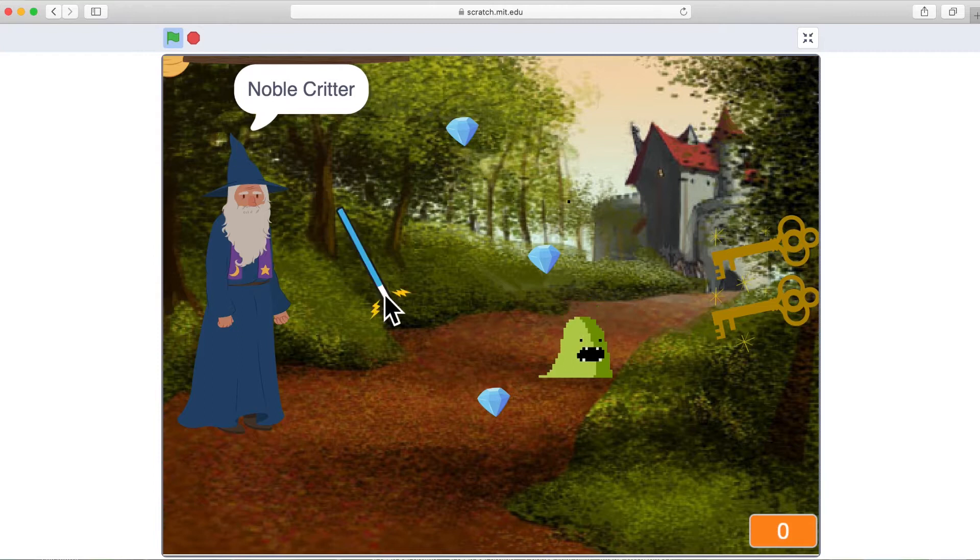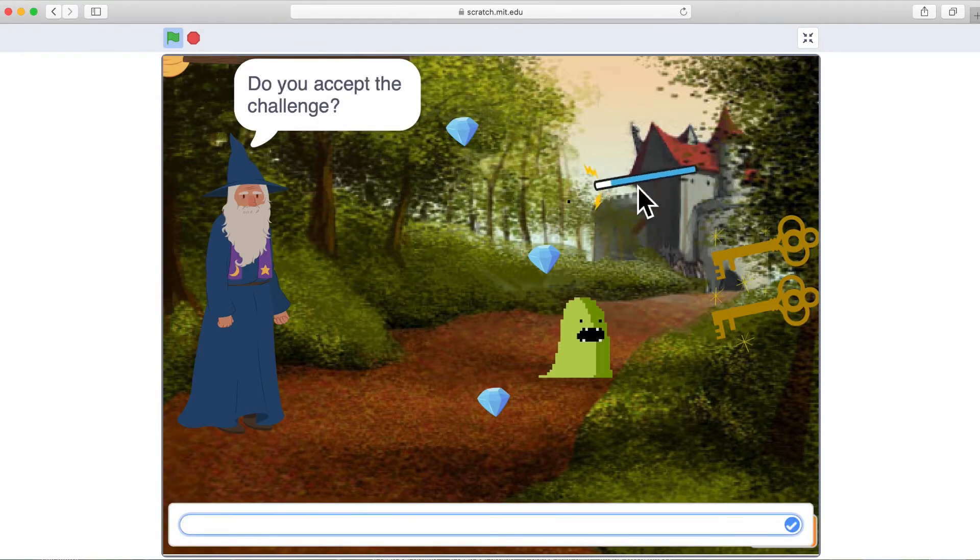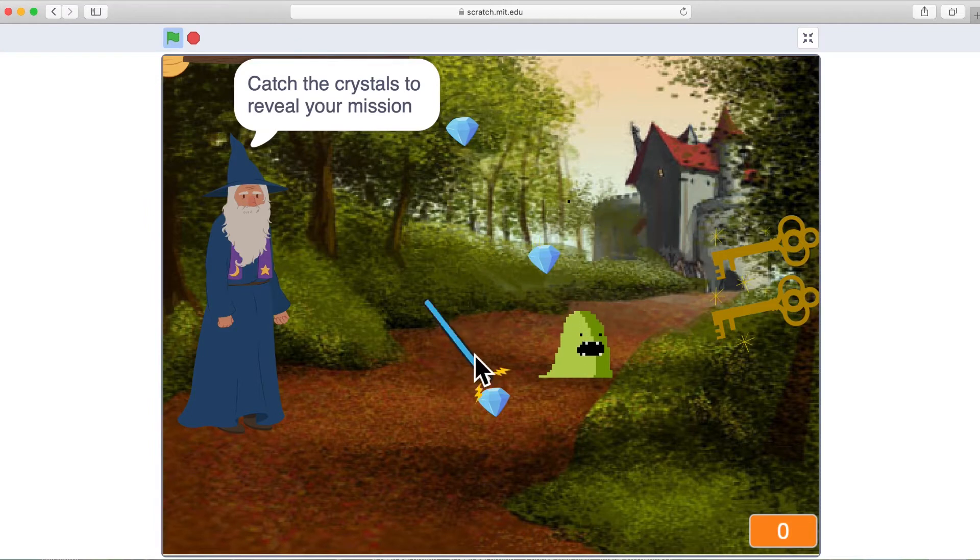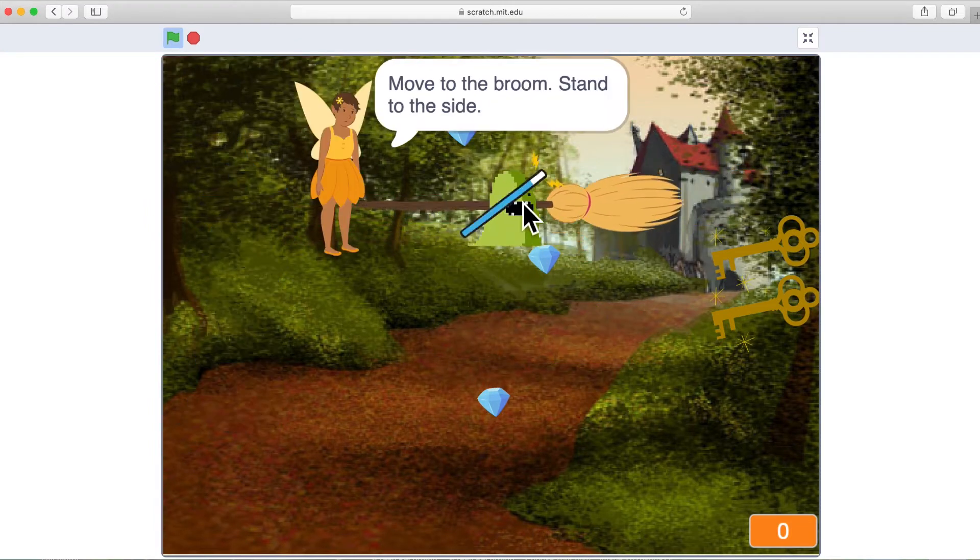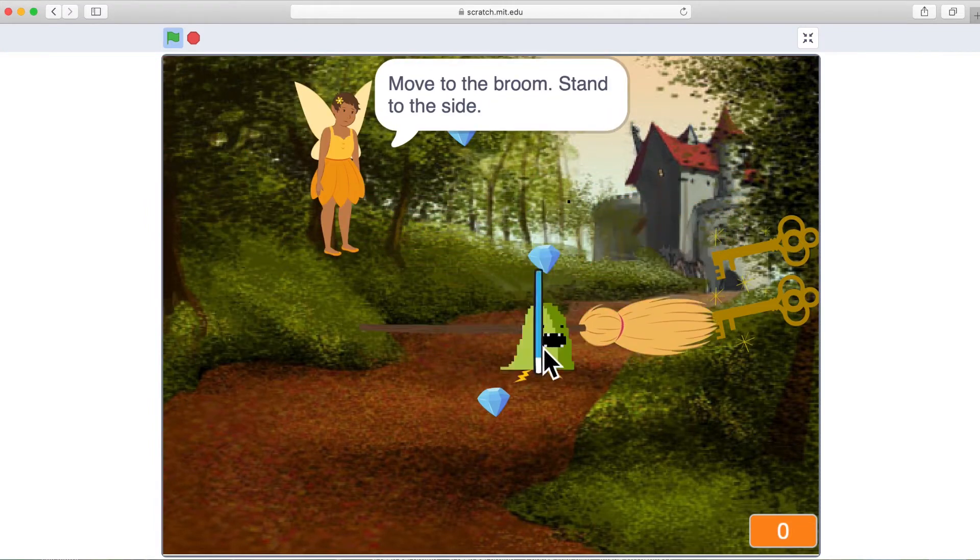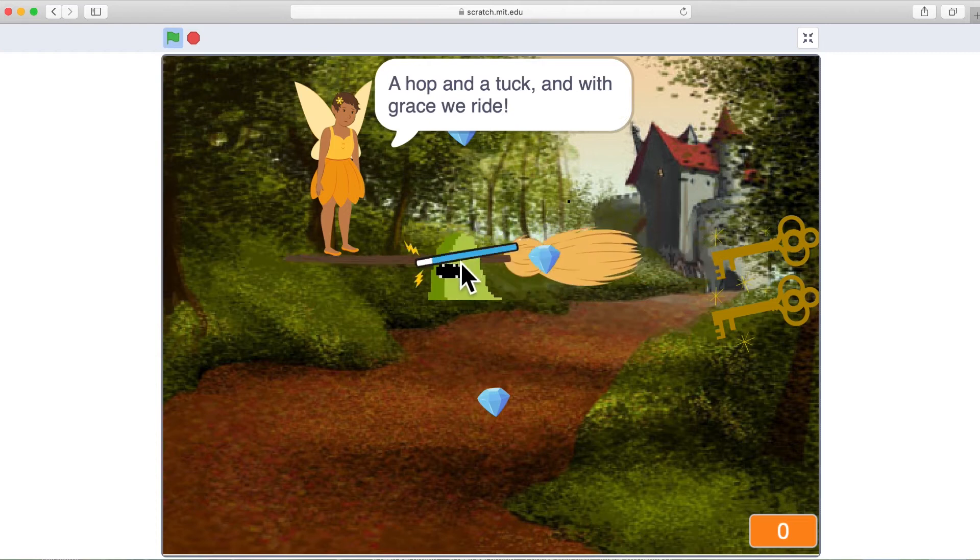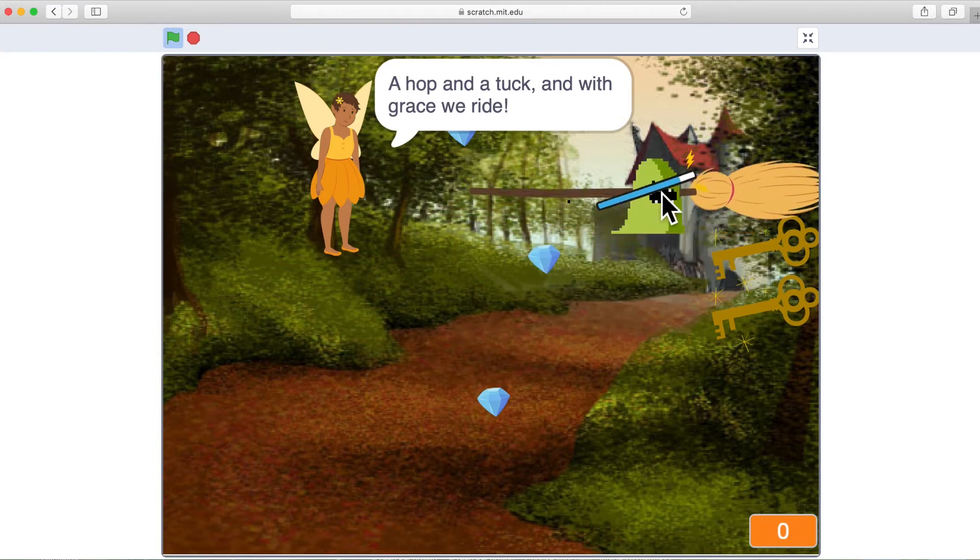The broadcast blocks are some of my favorite blocks in Scratch because they can help you do all sorts of wonderful things. They can help you control very directly the timing and actions of your sprites.